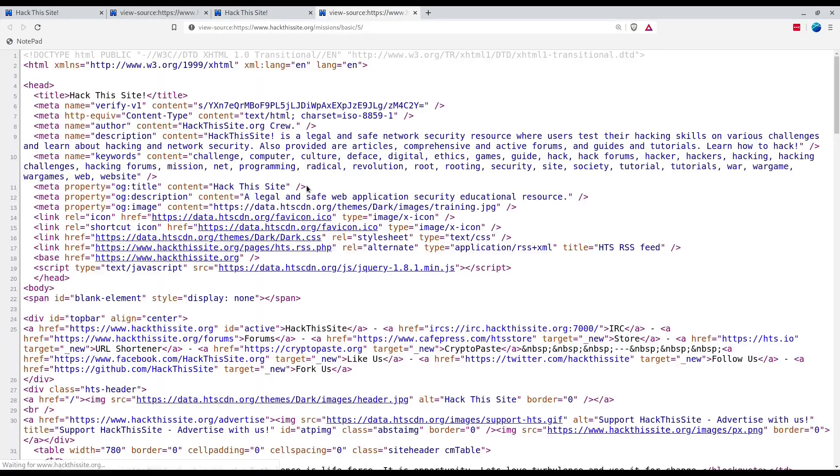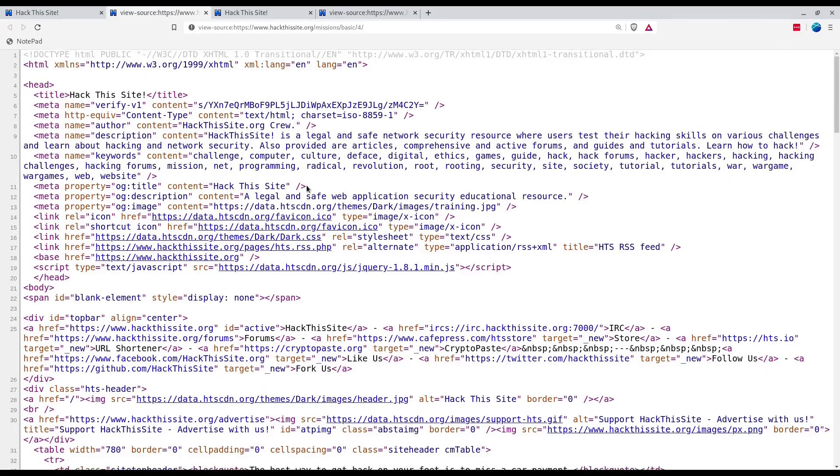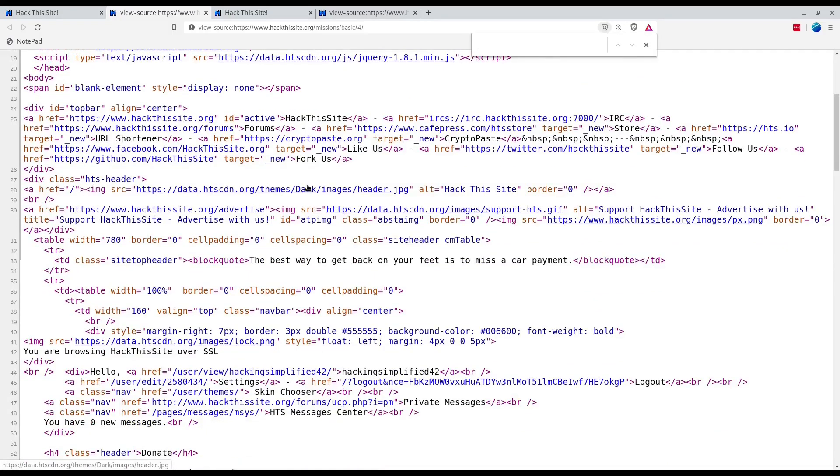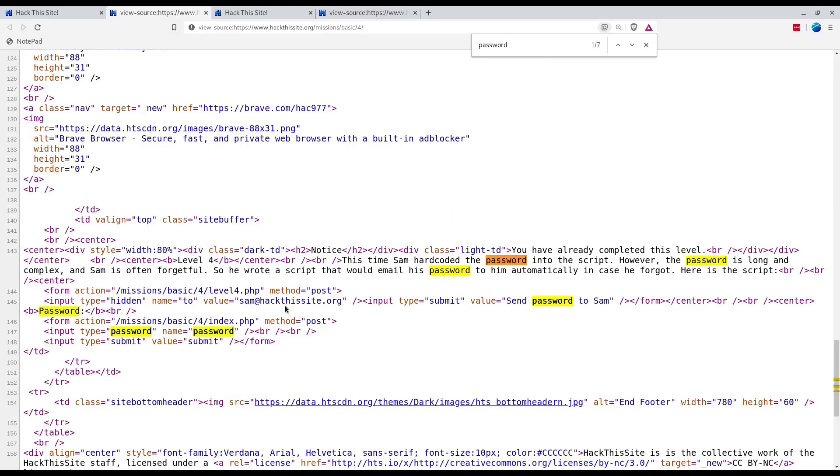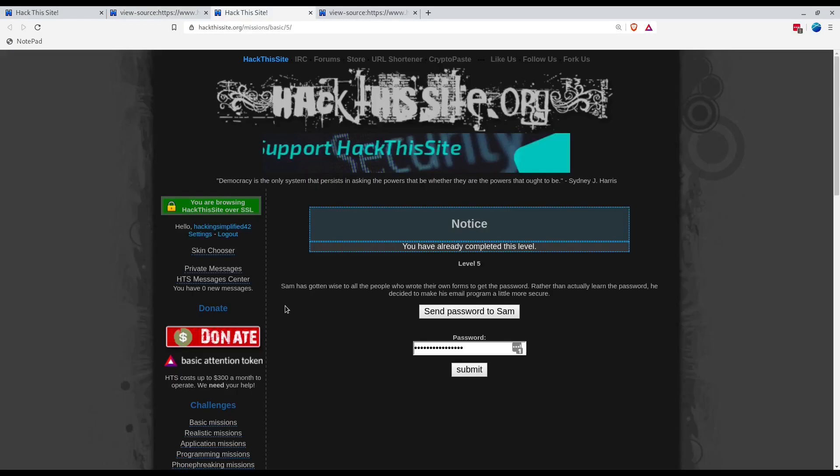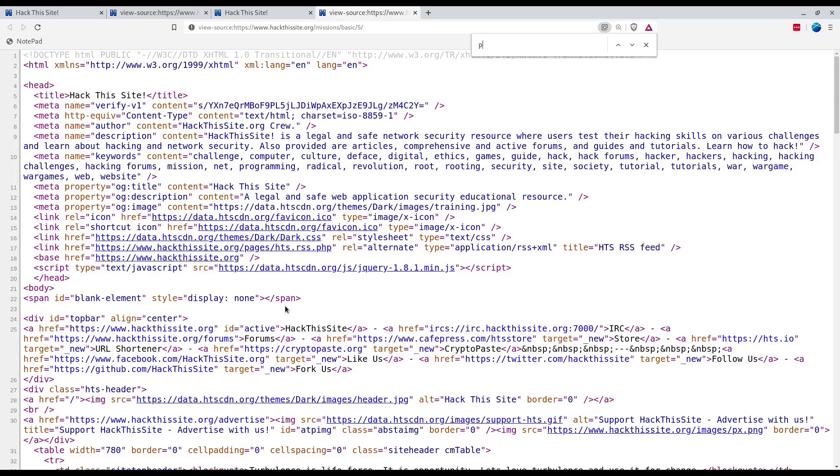I'm not sure. Let's check the source of both of these. Here it was value 'to' this and then password, send password to Sam.